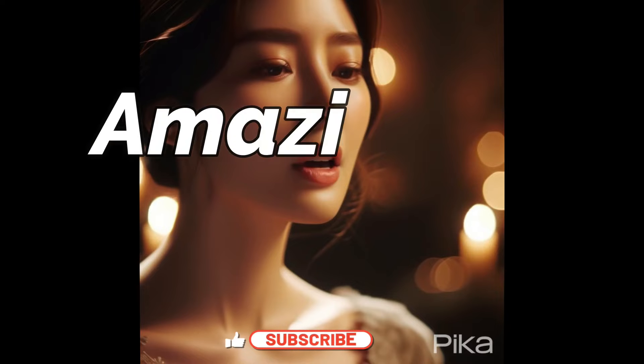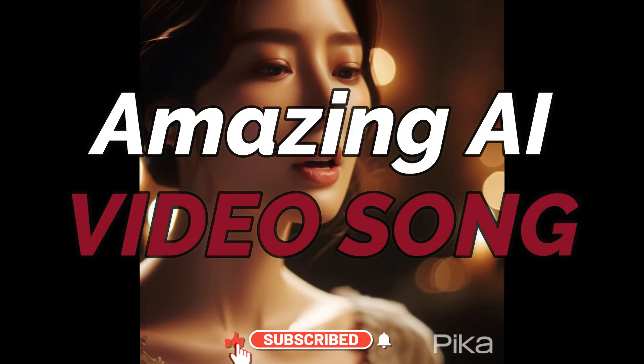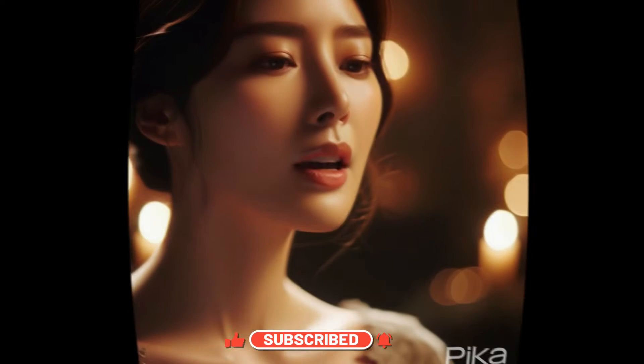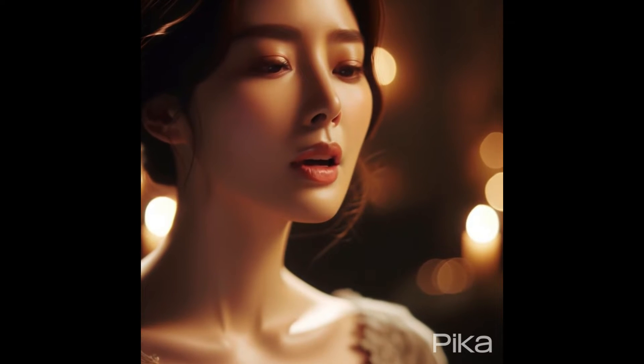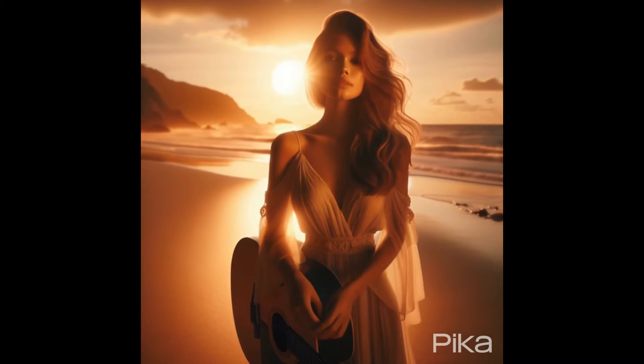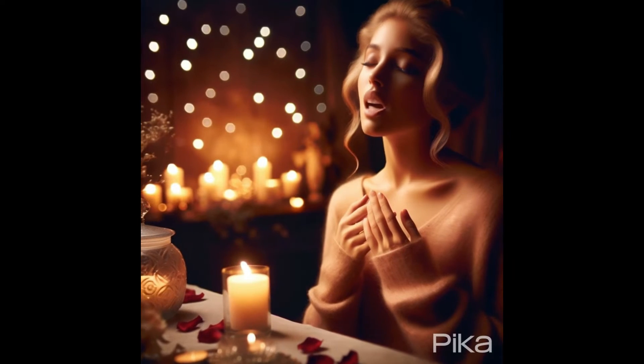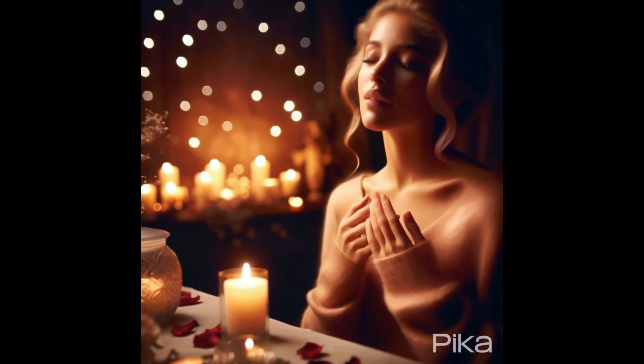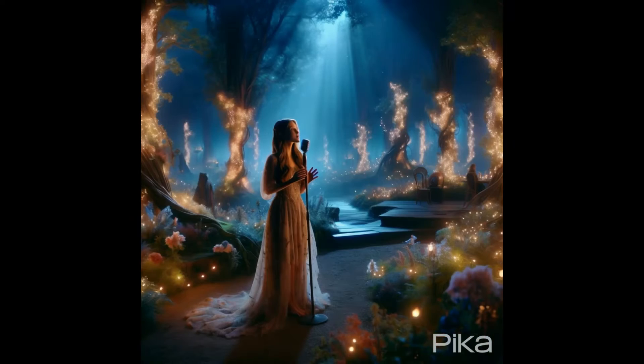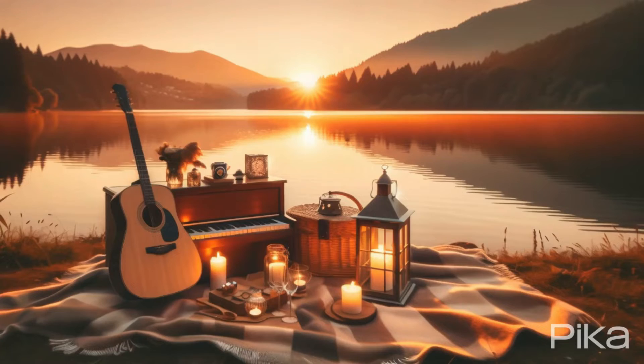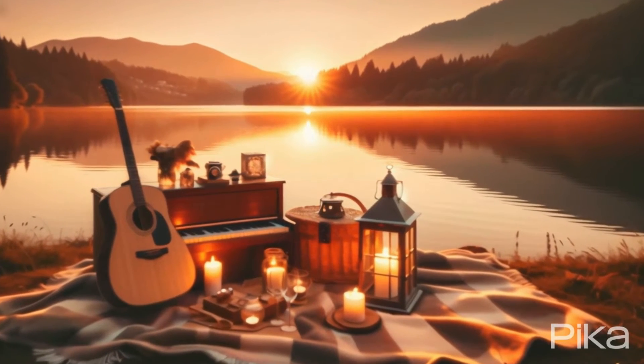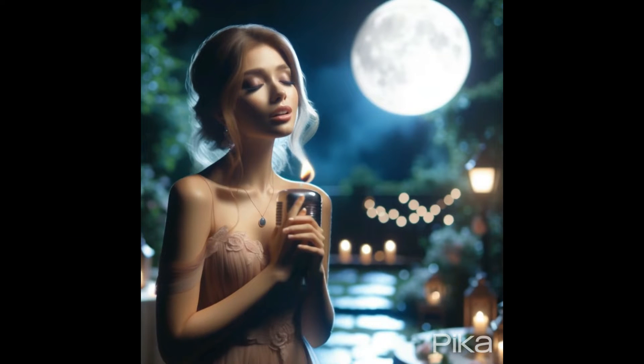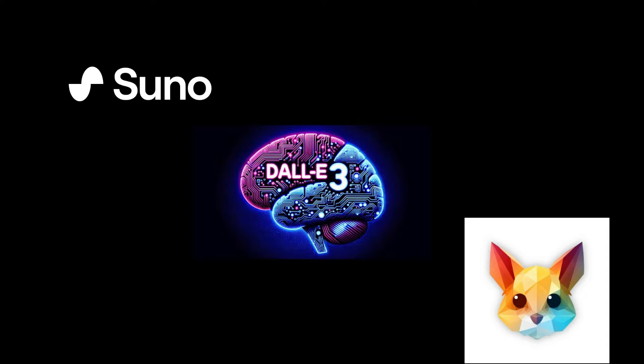Take a look at this amazing AI video song I created out of a few AI tools. Isn't this beautiful, right? So this AI music video was created from these AI tools displayed on the screen.